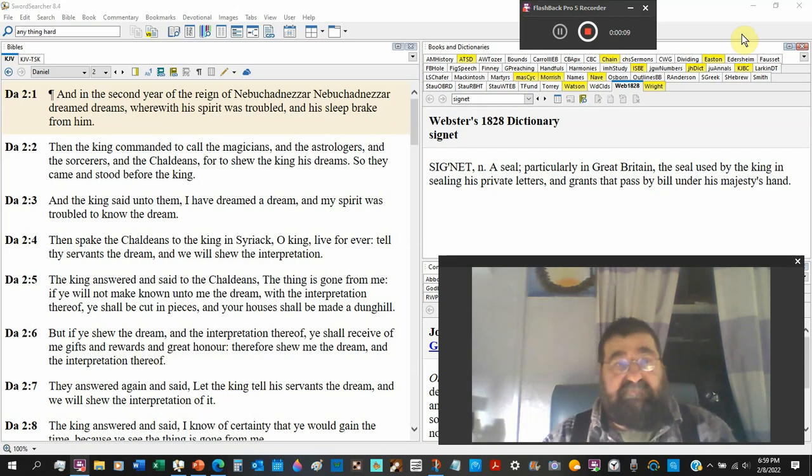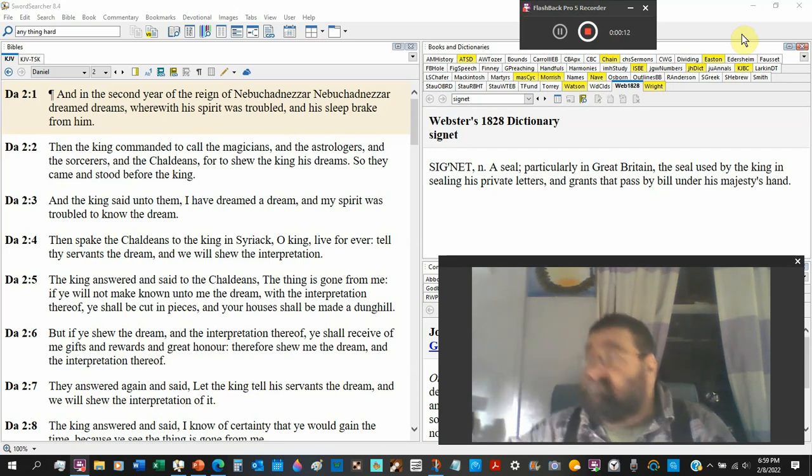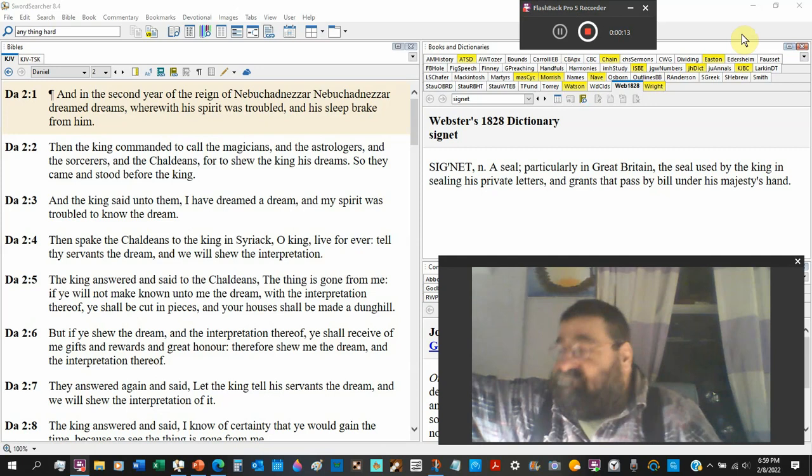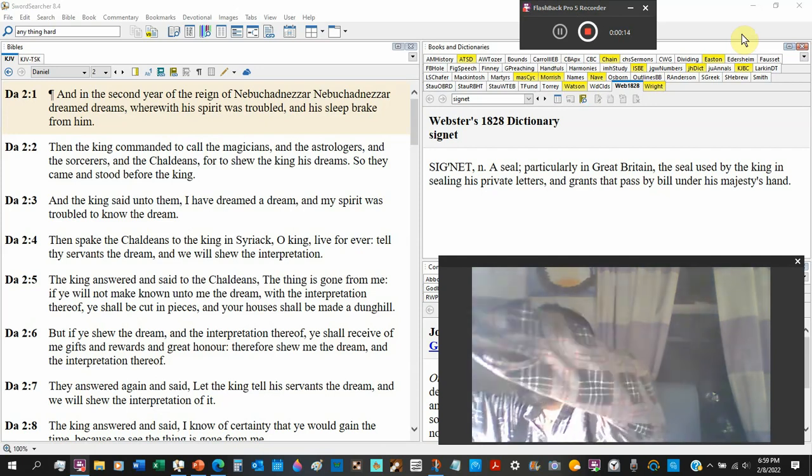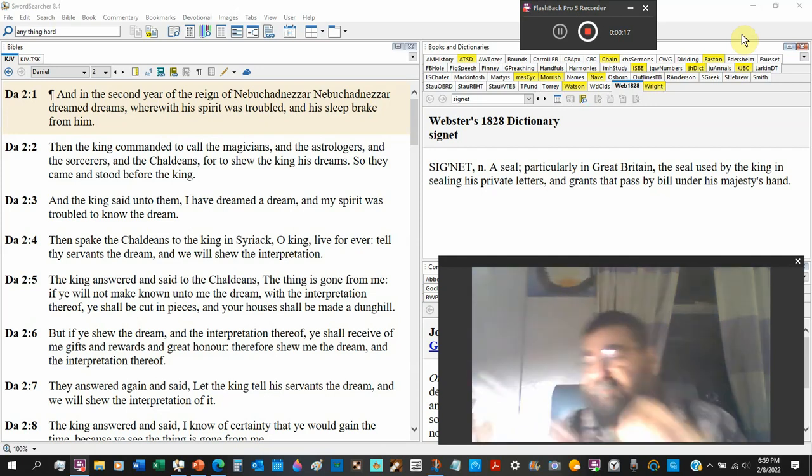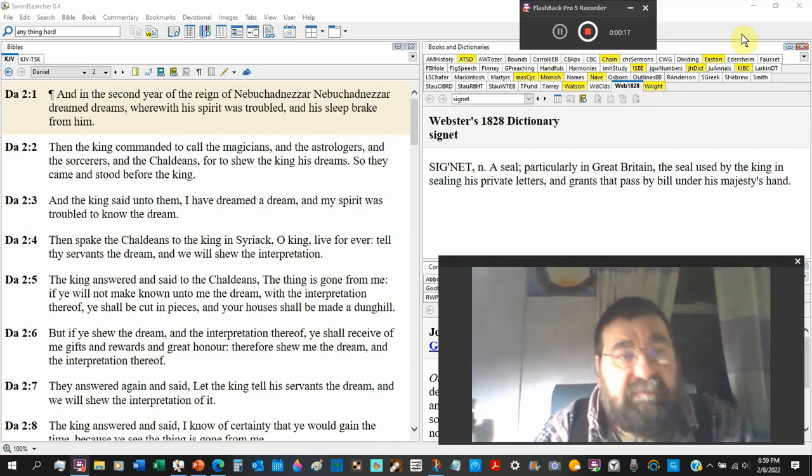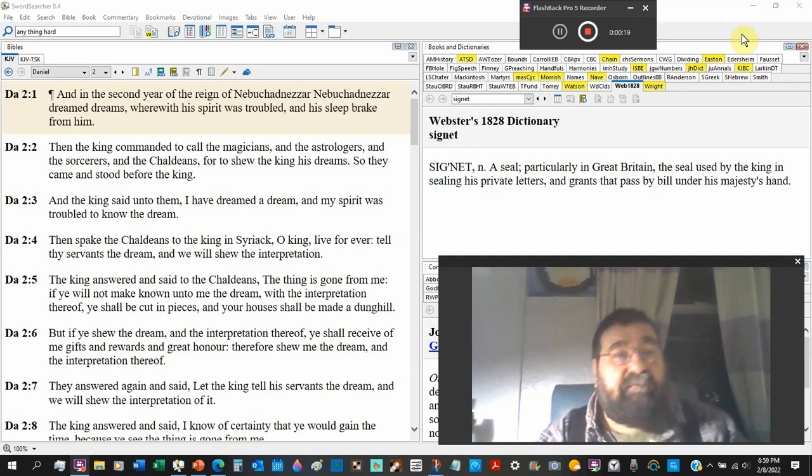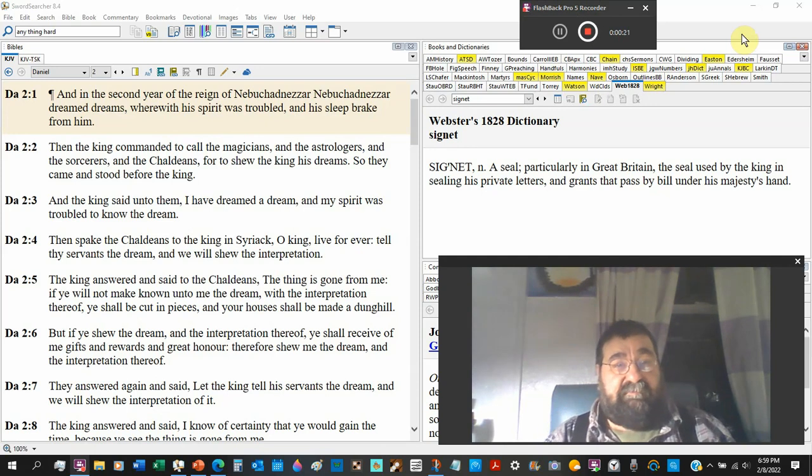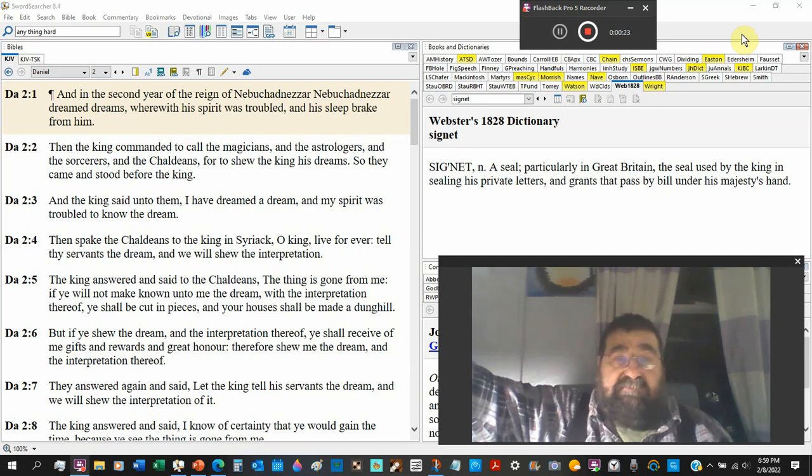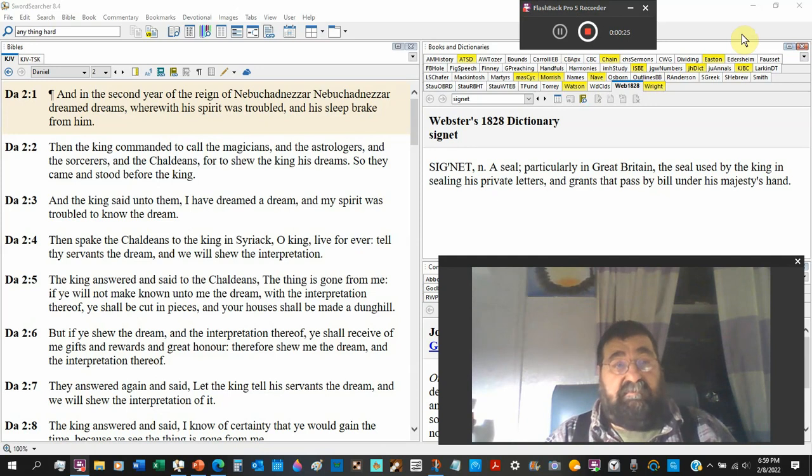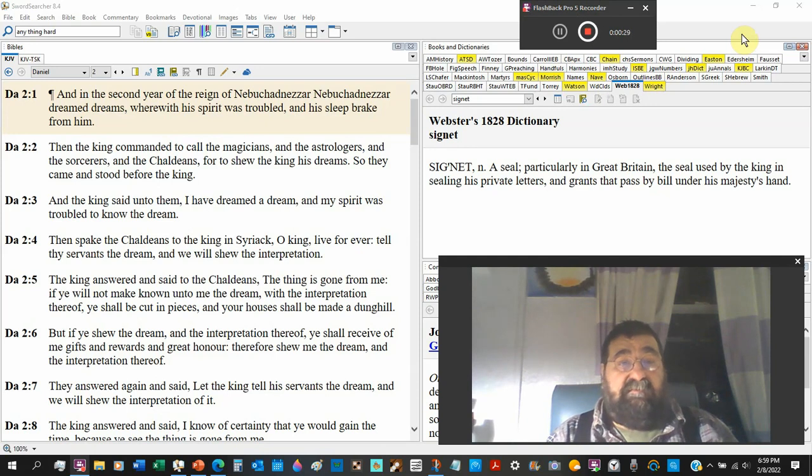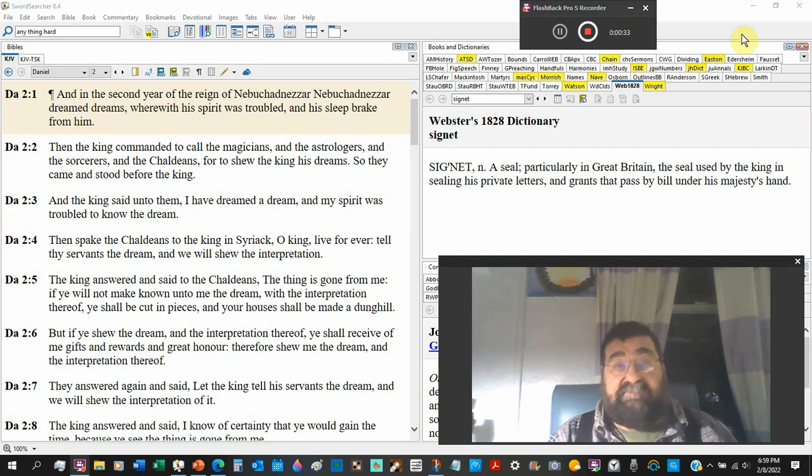Daniel chapter 2, verse number 1. In the second year of the reign of Nebuchadnezzar, you could probably Google Nebuchadnezzar and find out what year he began. This is the second year, and Jerusalem has not been totally captured yet.